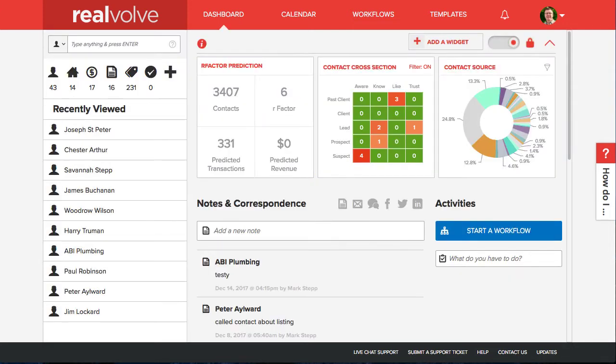When the number of days since the last call or personal visit goes over that threshold value for a given contact, Realvolve will include that contact in the heat map along with the total count for that group.